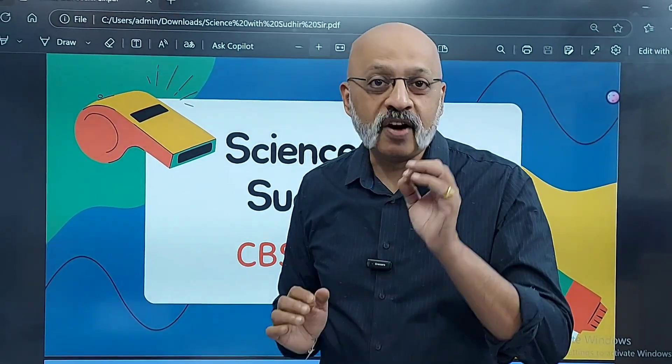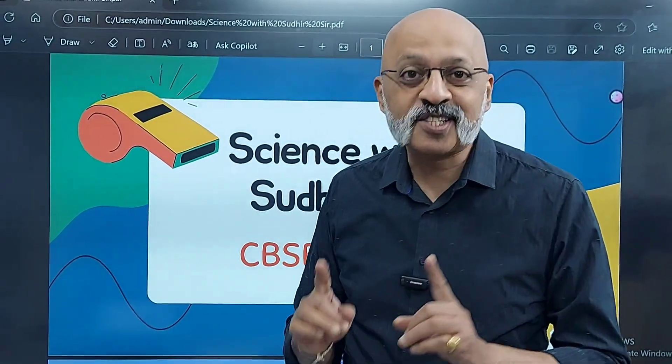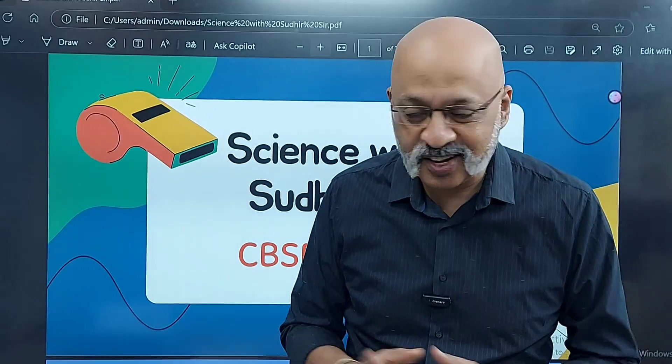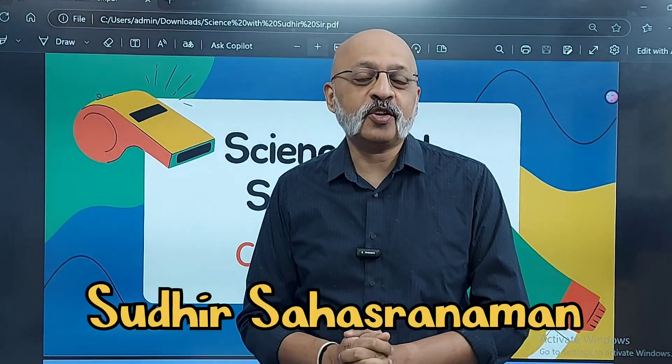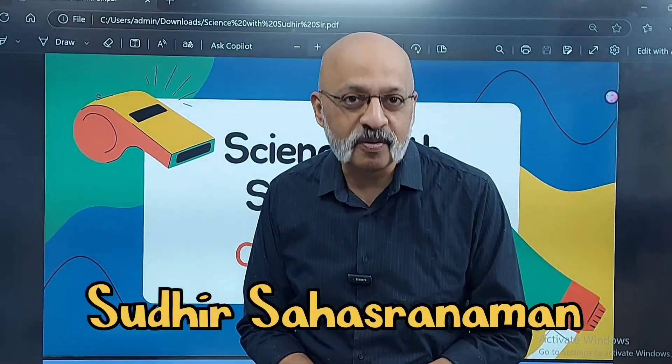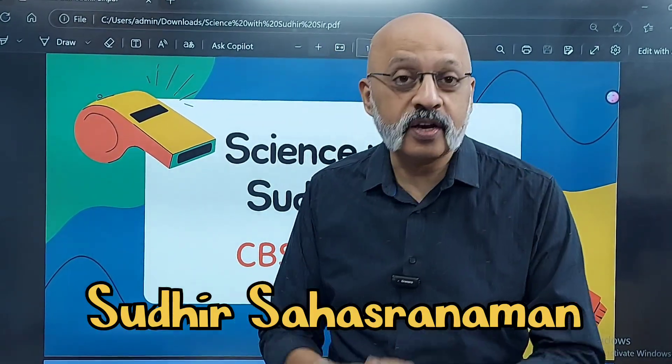Hello. Namaskar. Vanakkam. It is not Vadakkam. My name is Sudhir and you're watching CBS Sudhir.